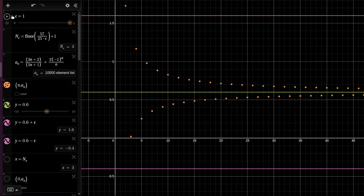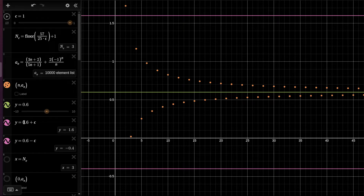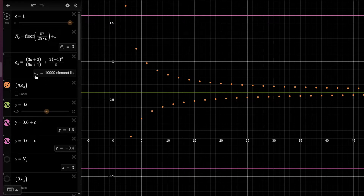For epsilon equals one, we have an inequality that all the elements of the sequence lie between the limit, which is 0.6, plus one. So all the elements of the sequence, starting from around two or three, lie between those two lines — they're smaller than 1.6 and bigger than minus 0.4. And this can be done for every epsilon, and we have in fact shown that there is a way to compute this n of epsilon for which this holds.